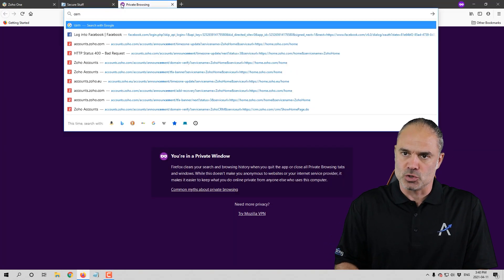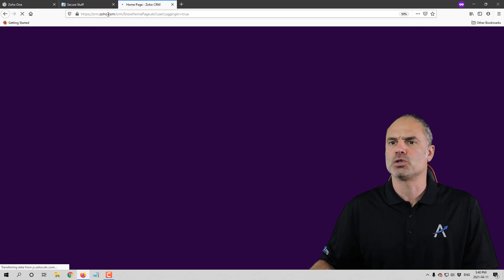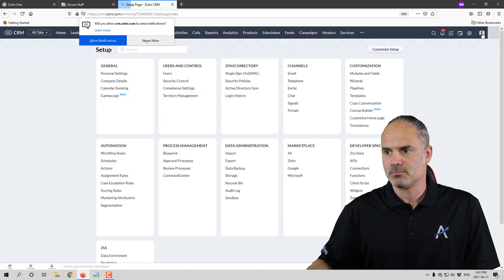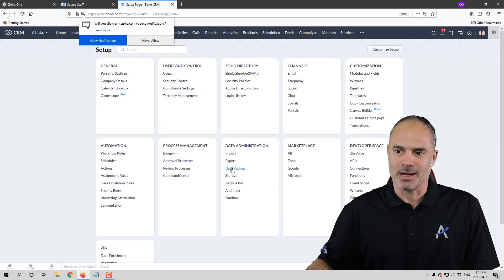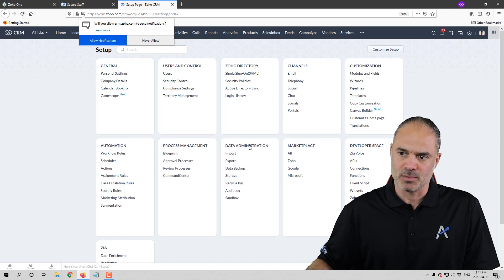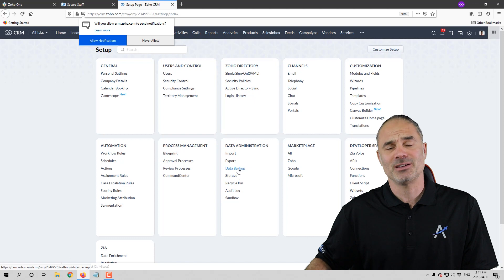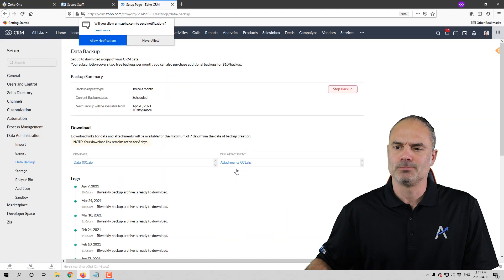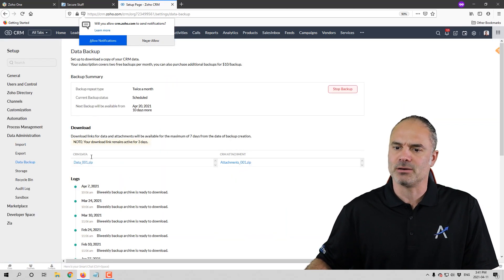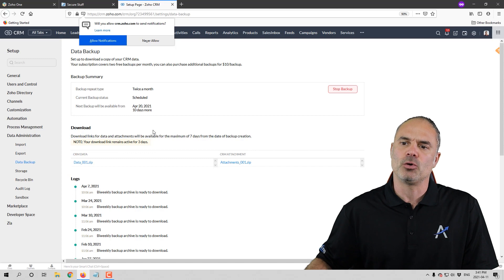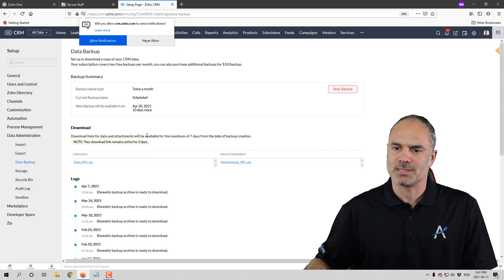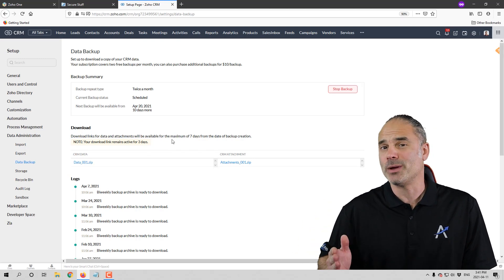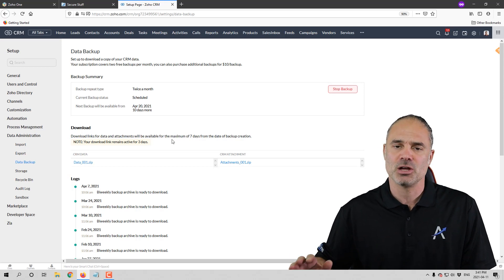In order to create a backup for Zoho CRM, you go to Zoho CRM. On the right side, you will click on Settings and then click on Data Backup — it will be under Data Administration. Now, if you do not see this option, it means you don't have enough permissions and will need to ask someone. Click on Data Backup, and if you do not see what I see here, just click Start Backup and it will start automatically. Just so you know, you're getting two backups — so every two weeks you get one backup free of charge from Zoho.